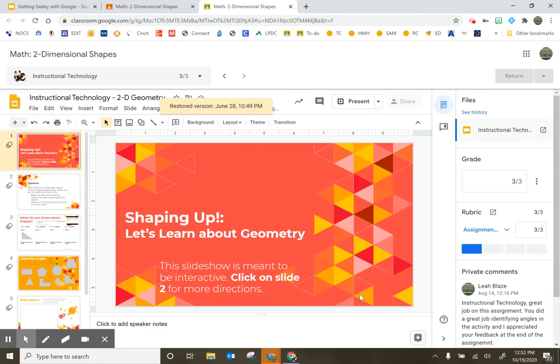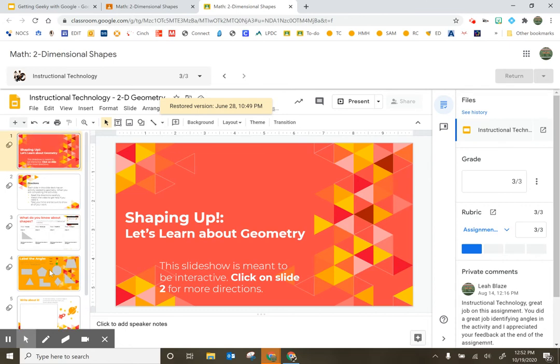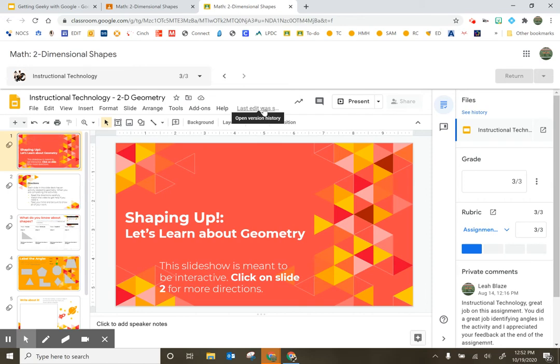The student didn't need to do anything. Now, when the student goes in on their account, all of their slides are back and they can continue working. There's another little hack and I wish I would have known this one when I was teaching in the classroom.